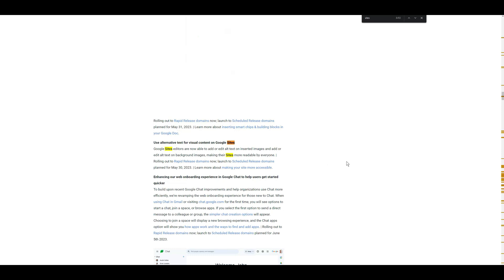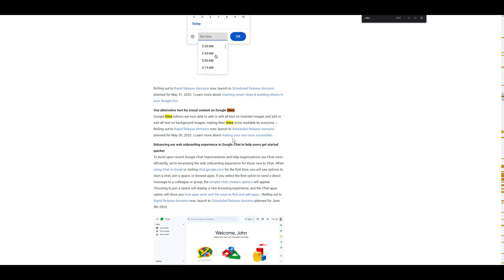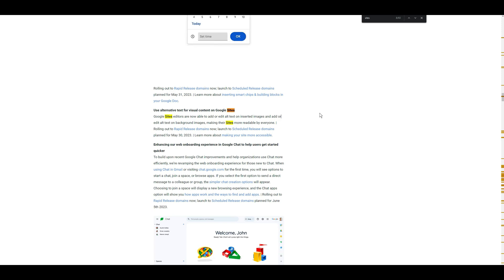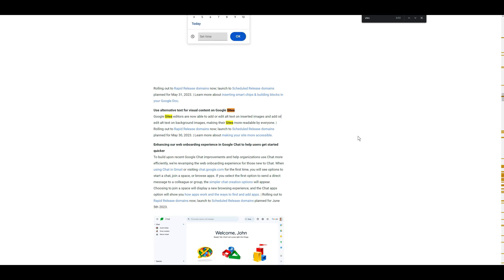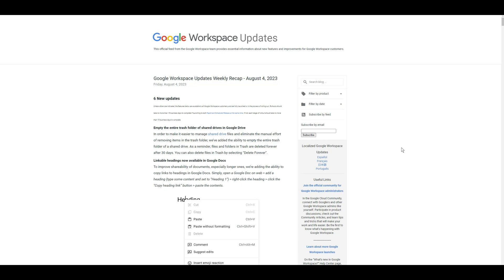One of the other features that I brushed over but I've known it was there since I saw it, was the use of alternative text for visual content. So previously whenever you had actually added an image to your Google Site, if it was in a foreground image you were able to change the alt text, but background images you were not. Now you do have the option of actually adding the alt text to the background images as well, and that's including in sections. So before you were not able to do that, and now you're actually able to do that.